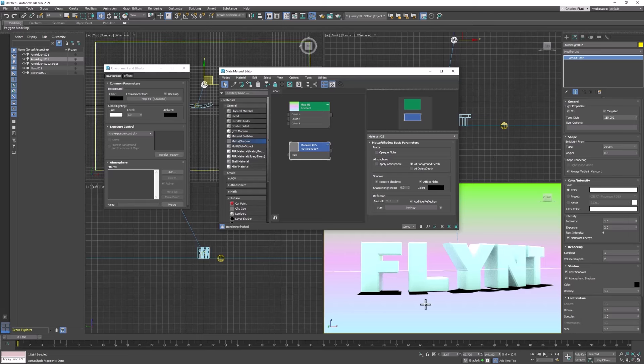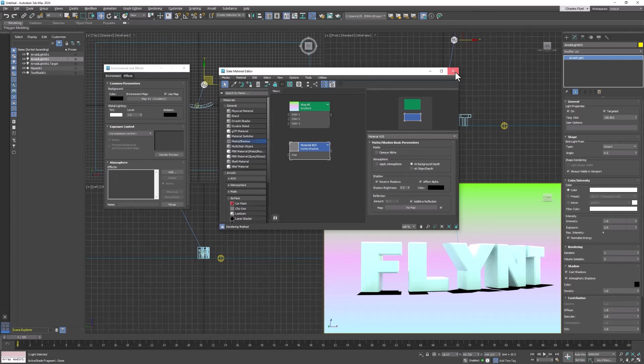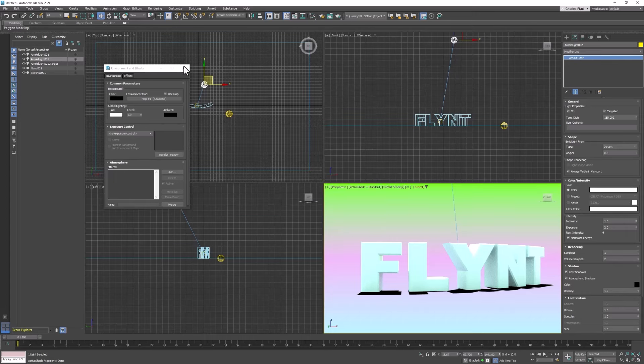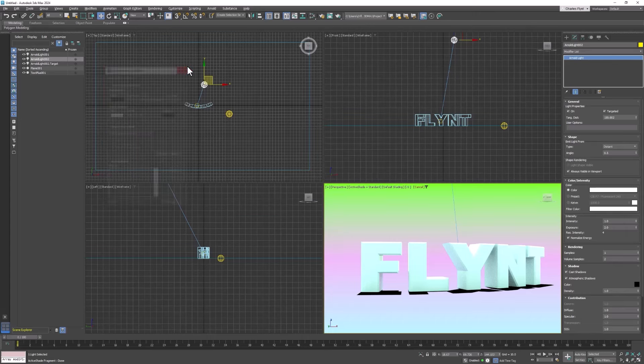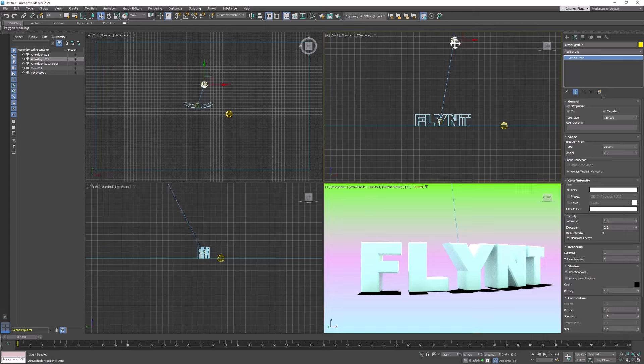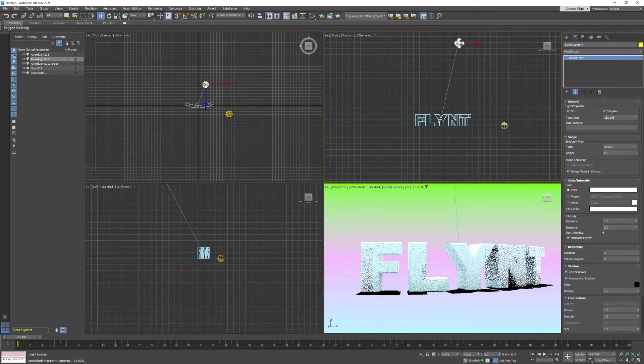But the shadows are very dark. So to fix that we need to access the settings for the distant light that we created. So let's close these two windows for the time being and select that distant light that we created.